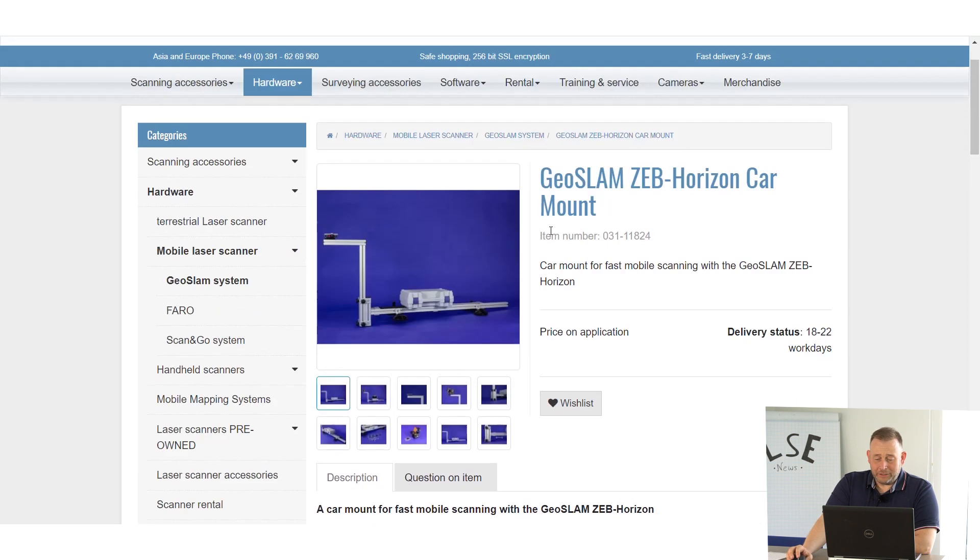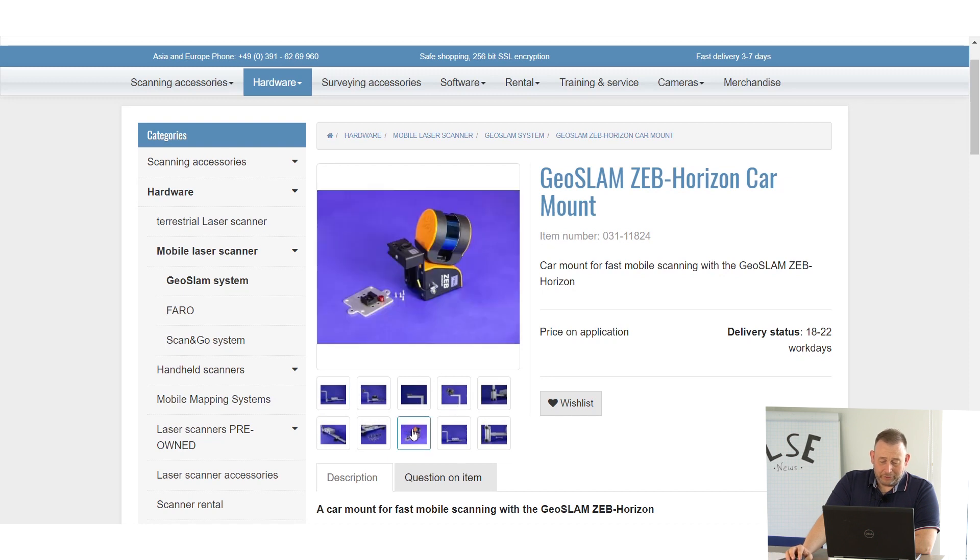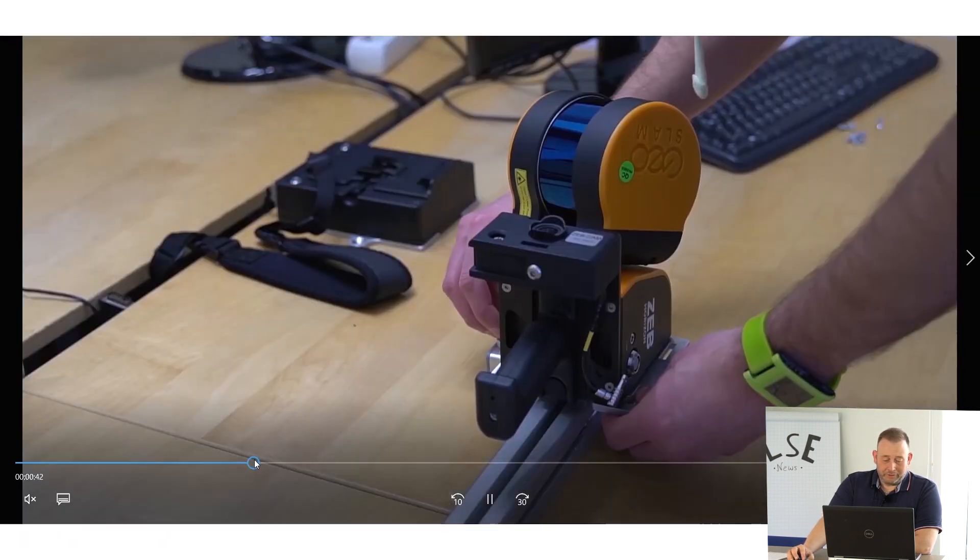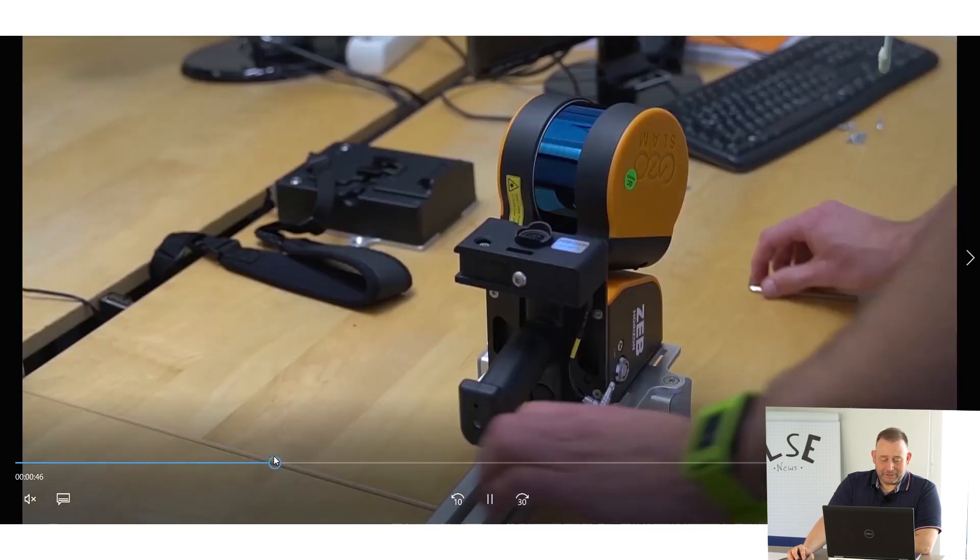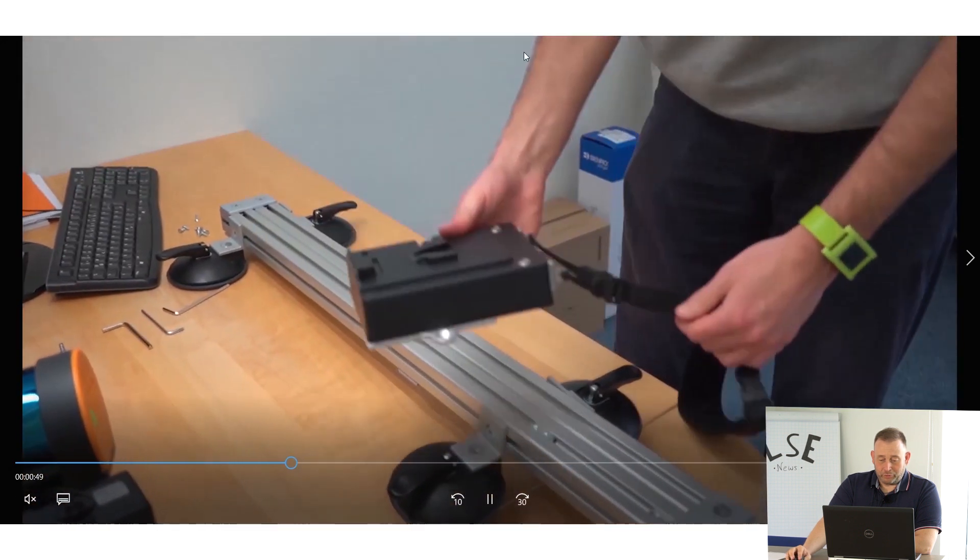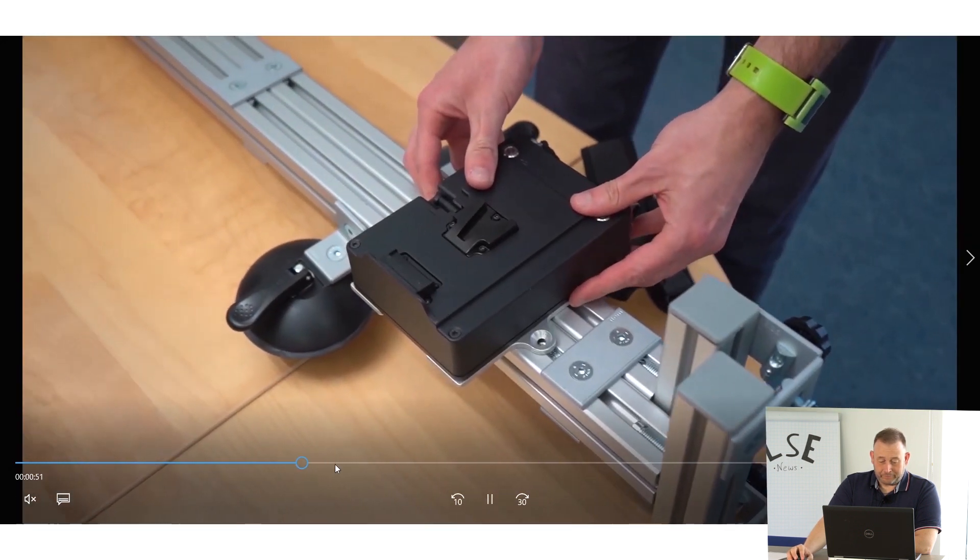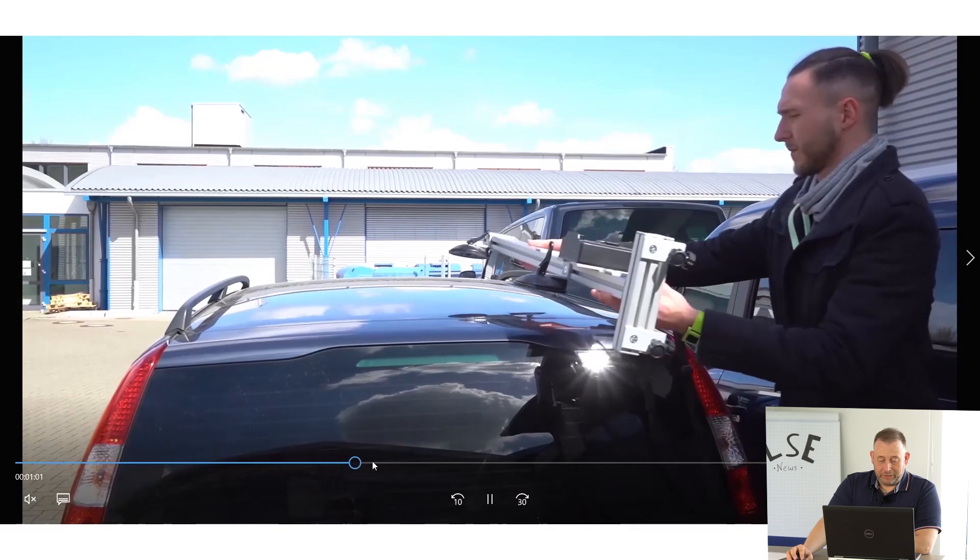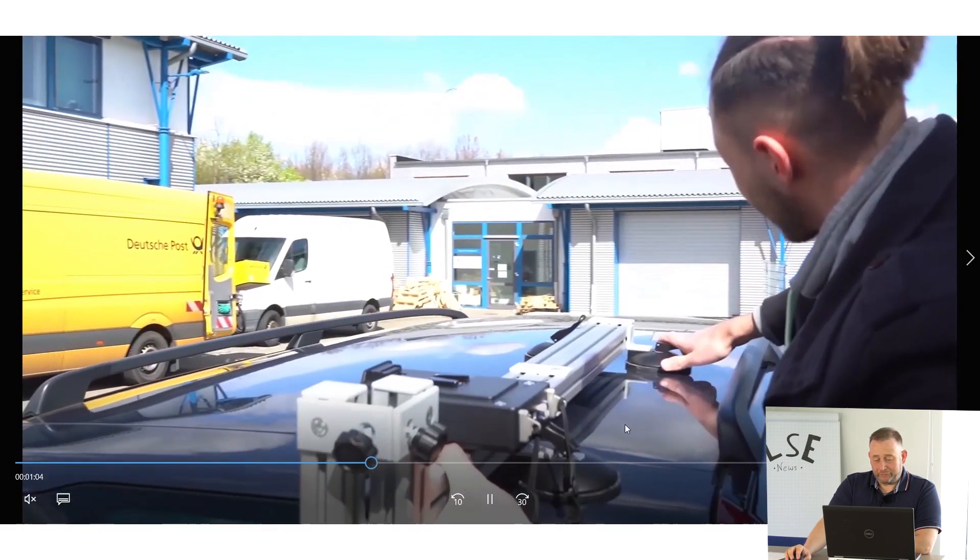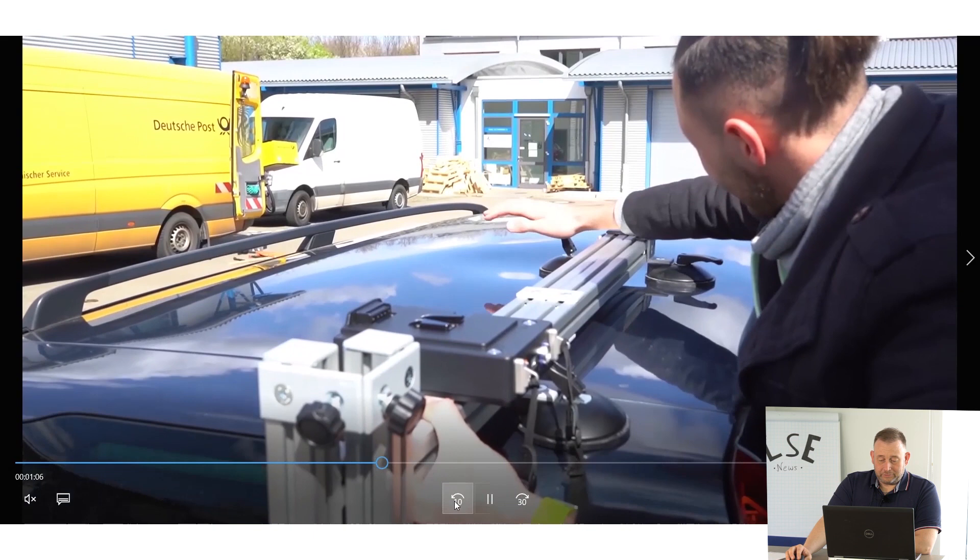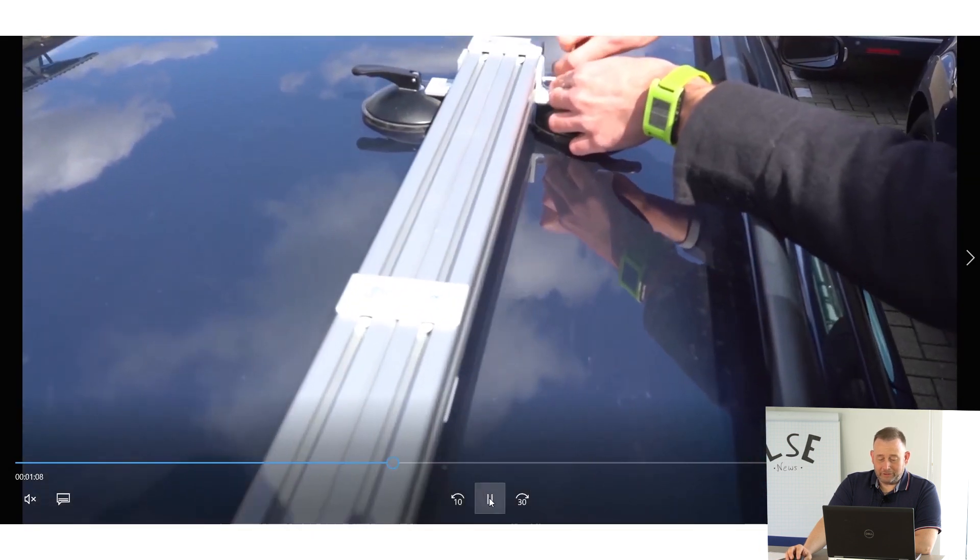In the end, we also have some accessory for the GeoSLAM. The GeoSLAM ZEB car mount, that's a product where you can put your GeoSLAM. To show how it works, I have also a video for you. Here we jump in. You put your GeoSLAM here on these profiles, that's very safe. Also you put the data logger on top and then you have different mounts. You have this flexible mount what we have here. Don't do it so strong like my colleague, otherwise you have holes in your roof.